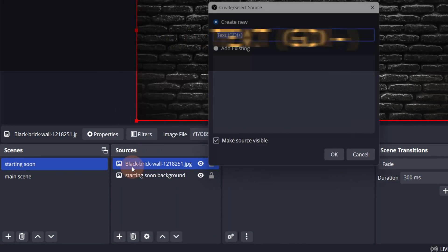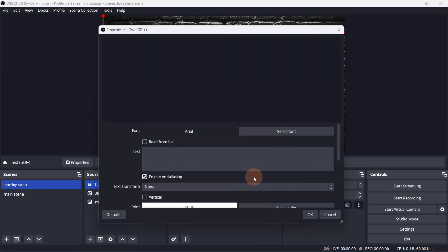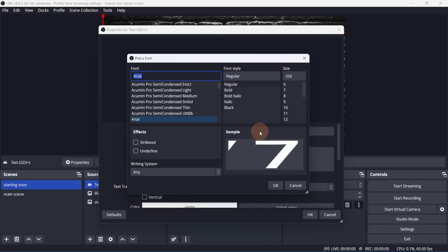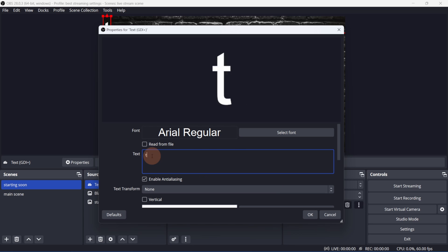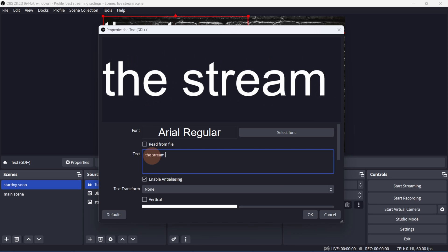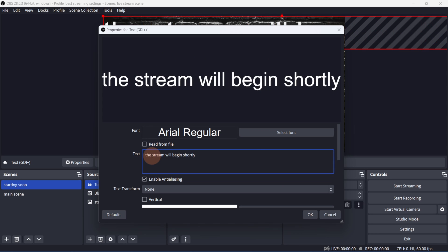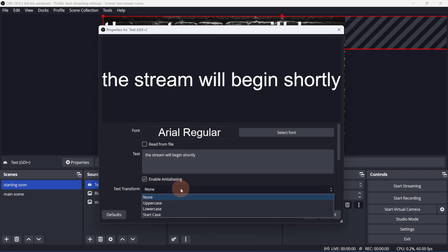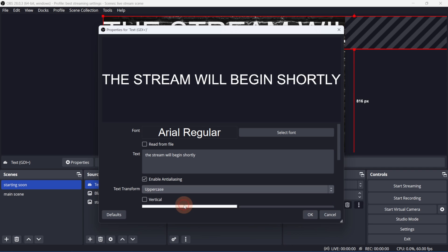Next, let's add some text. Here, you have a few more options than you did when adding an image. You can start by selecting your font. We can leave this on Arial. Enter the text here. I'll leave Anti-Aliasing enabled. You can set the text transform to uppercase, lowercase, startcase or none. I'll make it all uppercase.